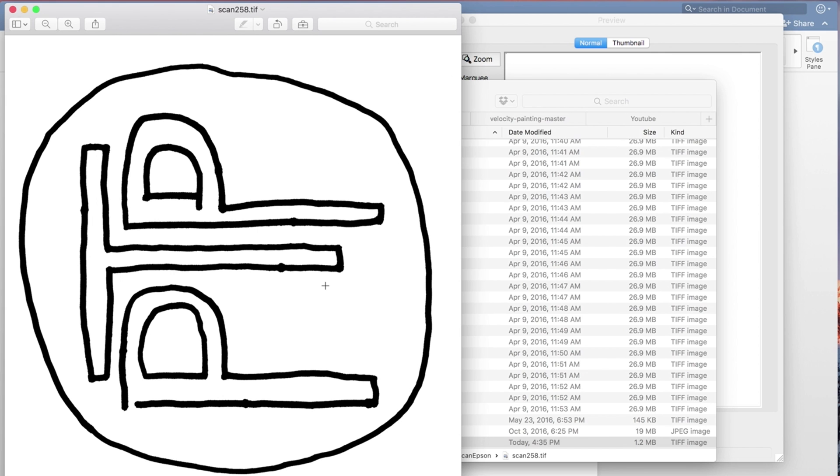And then we can go on to the next step. So now that we have the image saved, it's now ready to go on to the next steps.